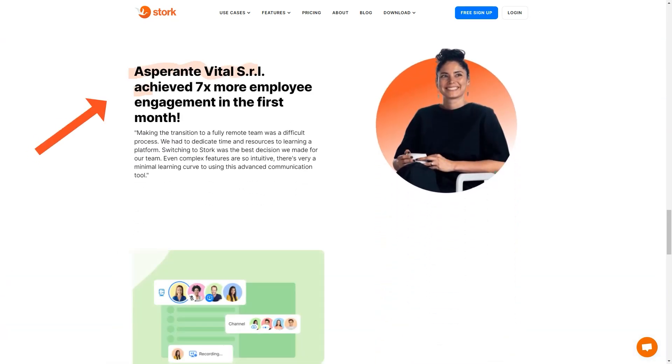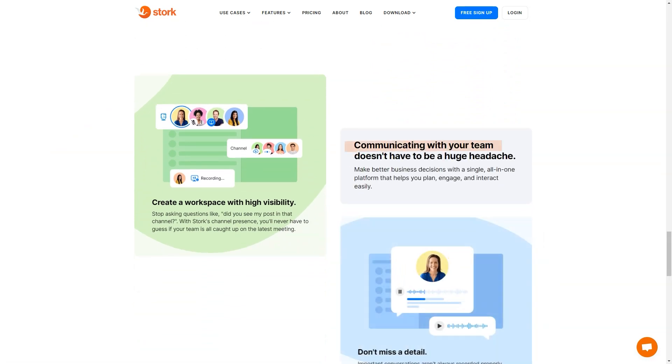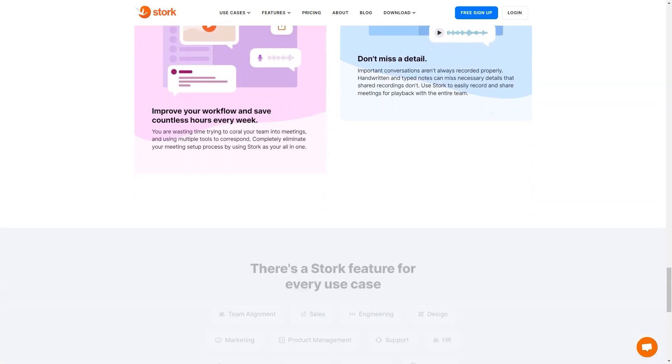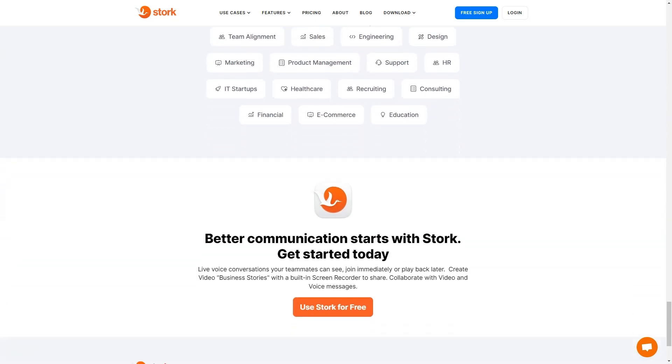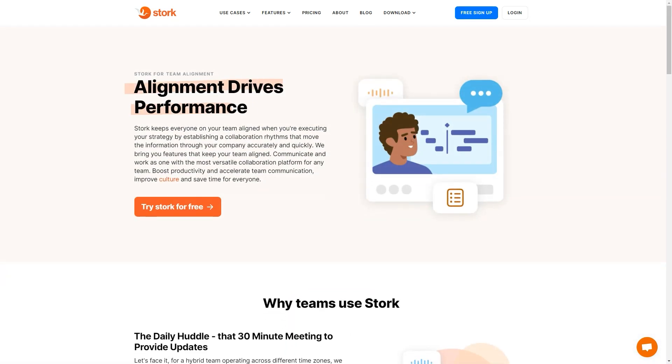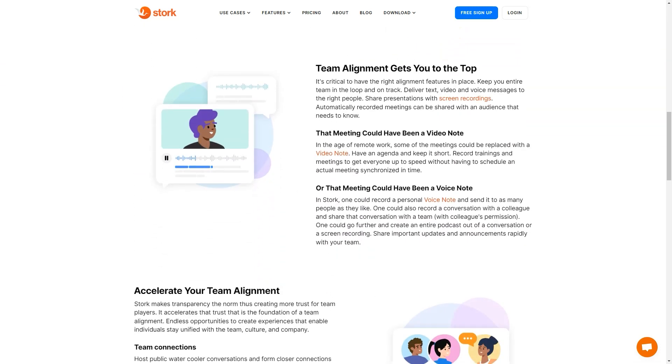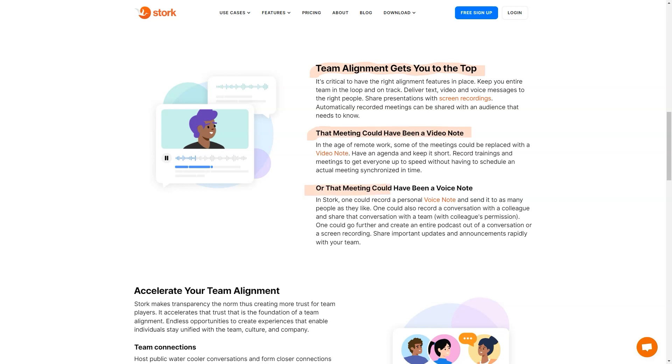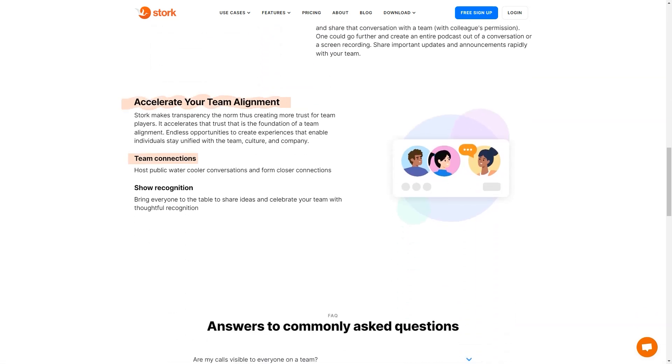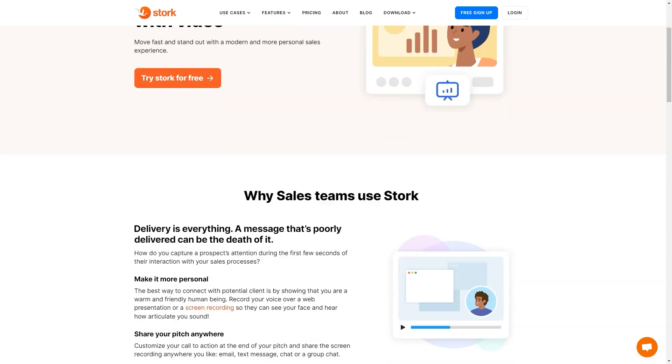It eliminates the need for multiple communication tools and streamlines communication, making teamwork easier, smoother and more productive. Stork makes it easy to record, transcribe and archive all of your team's video and voice meetings and calls. No more having to frantically take notes or try to remember what was discussed in the last session. With Stork, you can see and hear everything in real-time or play back the recording later if you missed anything.